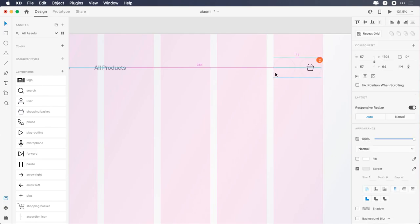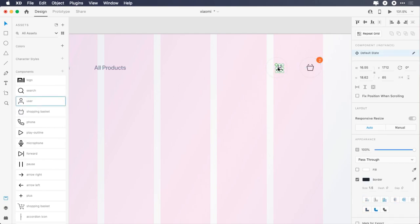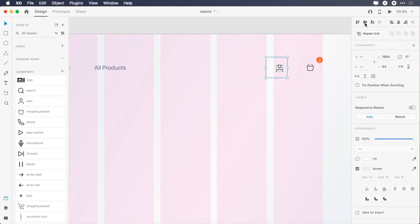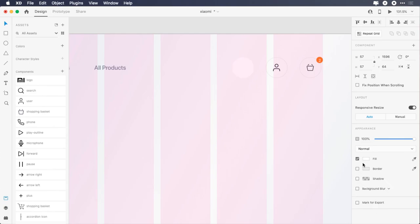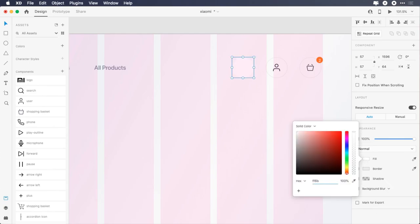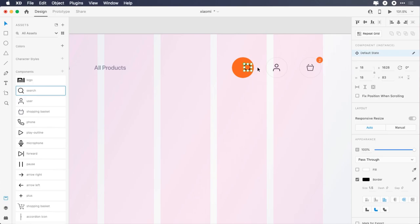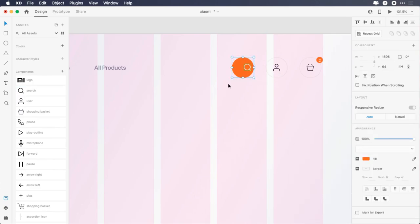Duplicate the ellipse, place it 31 pixels from the first one, add the user icon, select both and click on align middle horizontally and vertically. Duplicate it again, this time remove the border, change its color to FF6B09, add the search icon, change its color to white, select both and click on align middle horizontally and vertically.